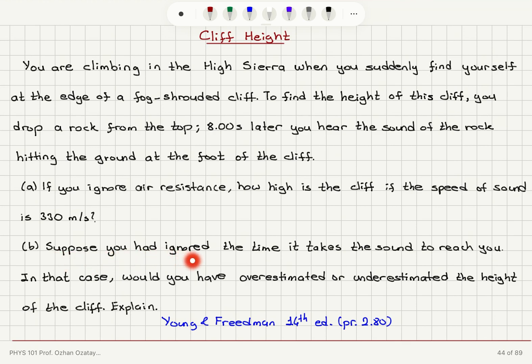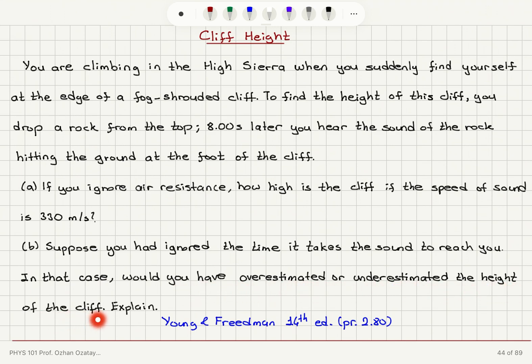Part B: Suppose you had ignored the time it takes the sound to reach you. In that case, would you have overestimated or underestimated the height of the cliff? Explain.